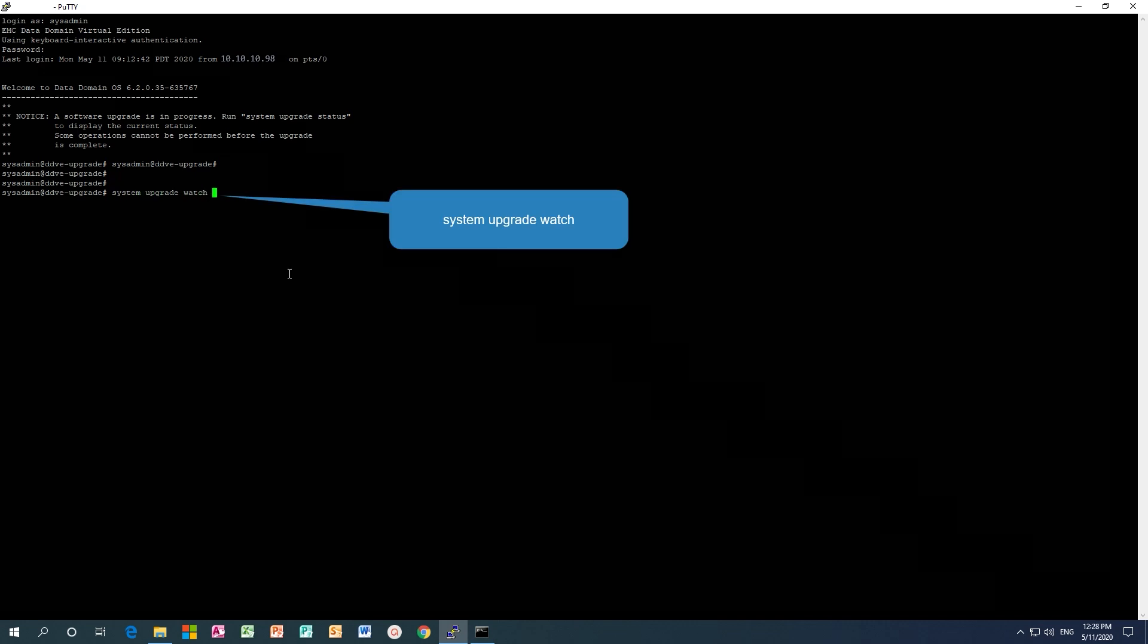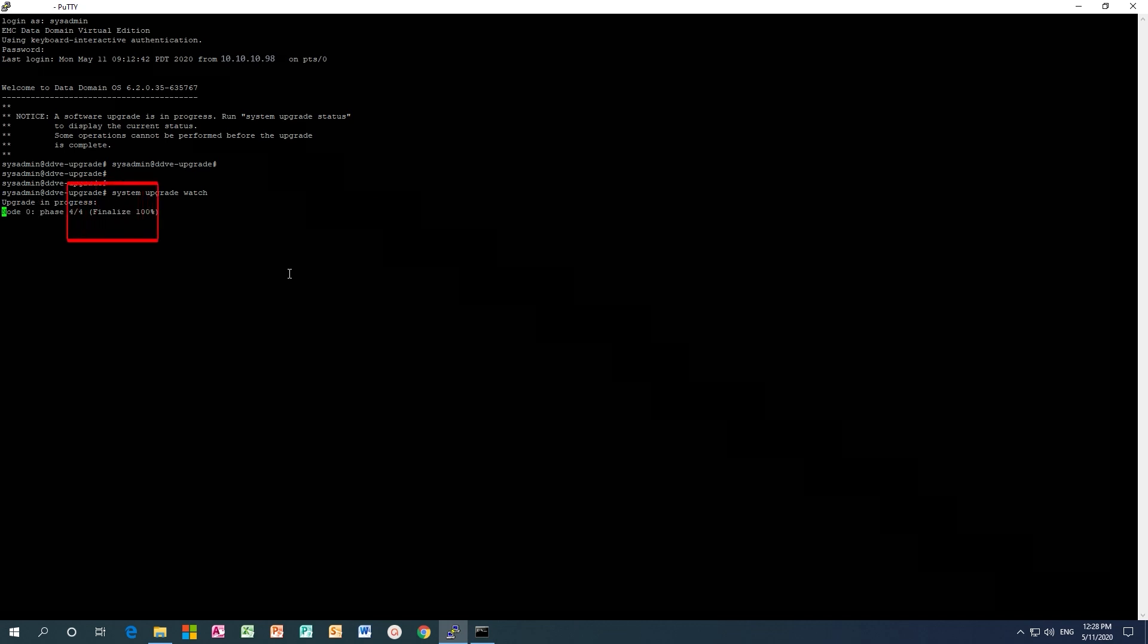Monitor the upgrade by using the system upgrade watch command. When completed, the message upgrade successfully completed will be displayed.